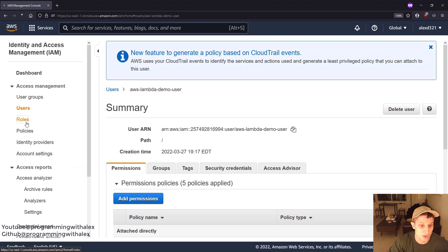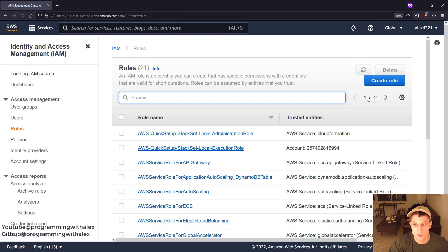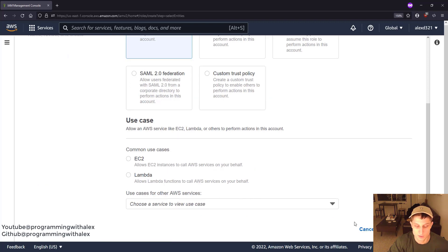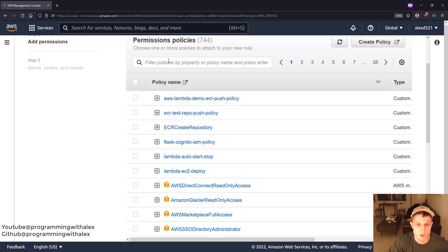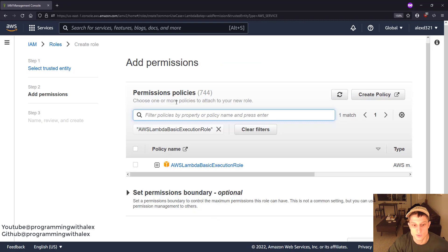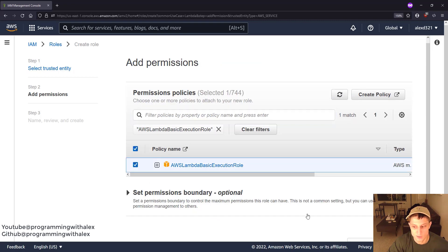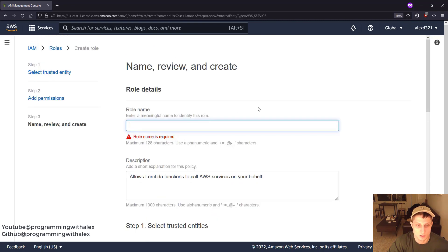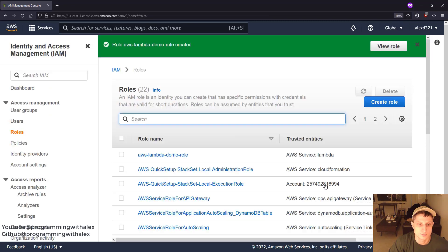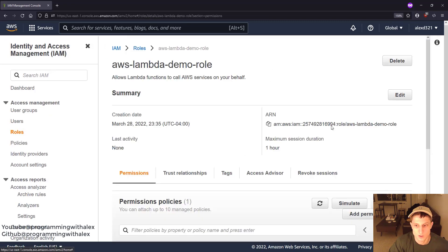Going back to the console, we're going to go to roles on the left and click create role. Scroll down and select Lambda, then Next. For policy name, we're going to search for AWS Lambda Basic Execution Role — we can see it right here. Next. Give it a name: AWS Lambda demo role. Create role. Click into it and copy the ARN.